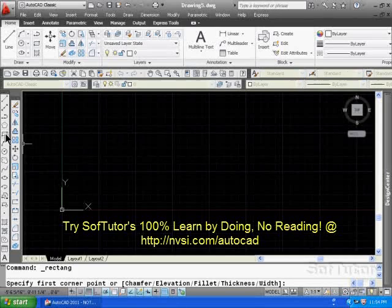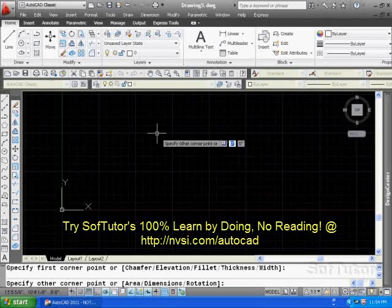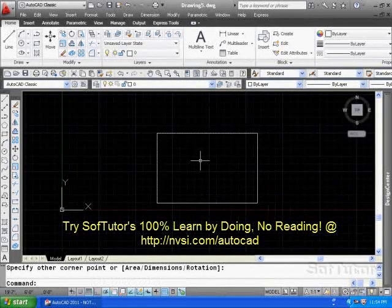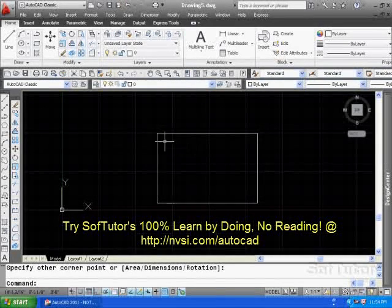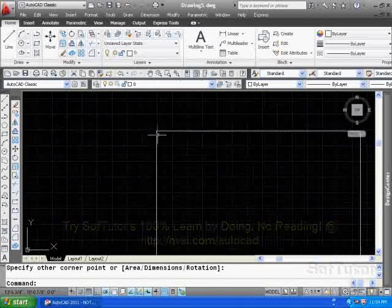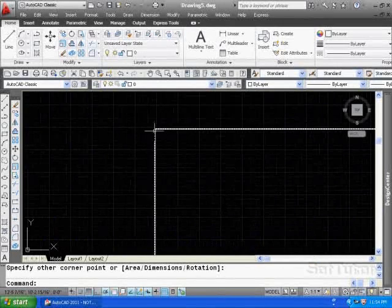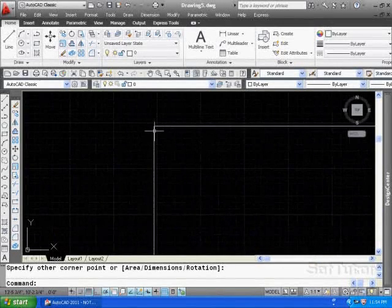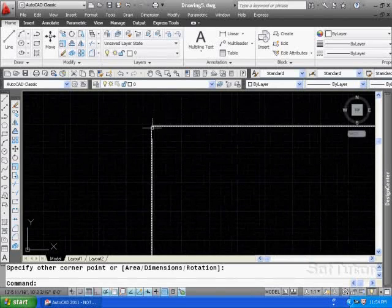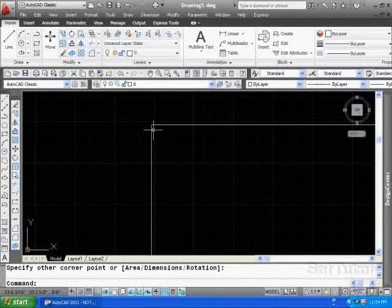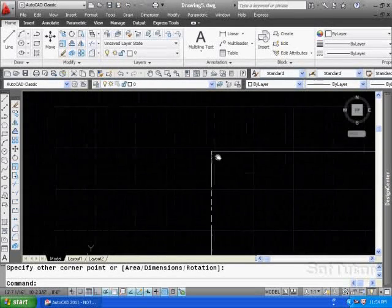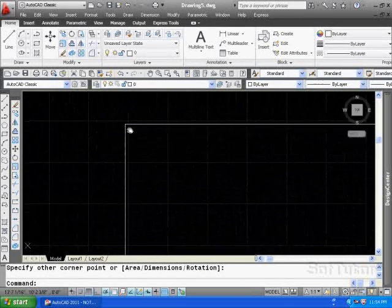I'm going to place a rectangle on the screen and click two points. I have a scroll wheel on the mouse, and what I do is point over the area I want to zoom into and roll the wheel back and forth. That gives me the ability to target right in on that. If I need to pan over, I'll press the scroll button down and pan over like this.